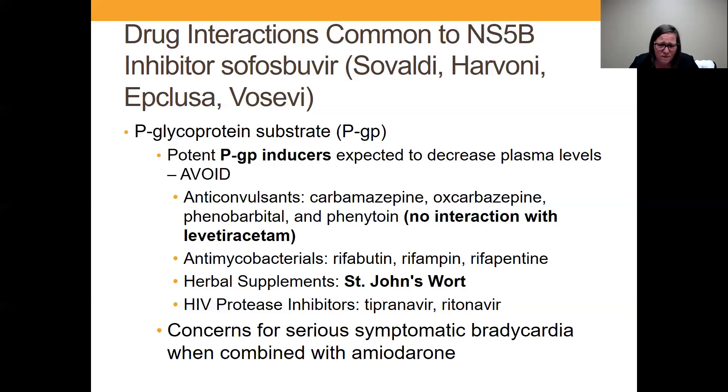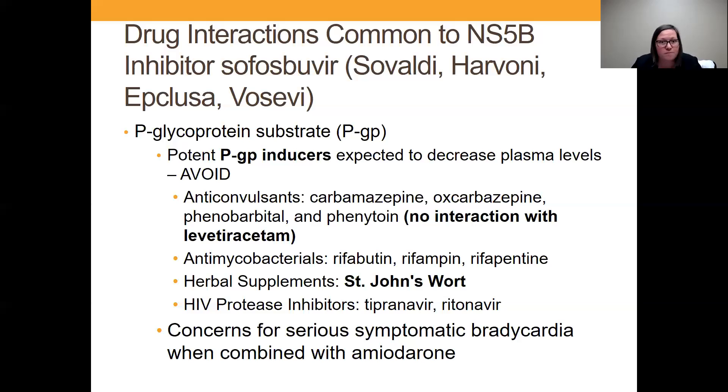One thing that also pops up is amiodarone. There can be a serious symptomatic bradycardia with sofosbuvir combined with amiodarone.